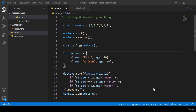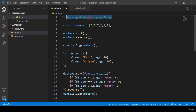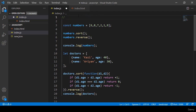Hello friend, welcome back. In this video I want to discuss two array methods. The first will be the every method, and the other will be the some method.